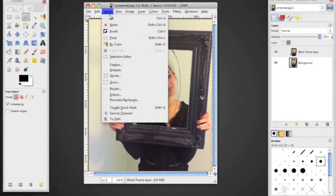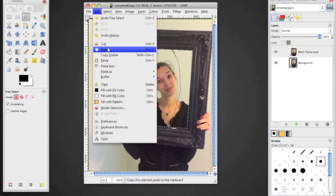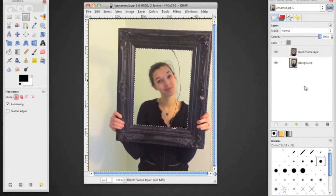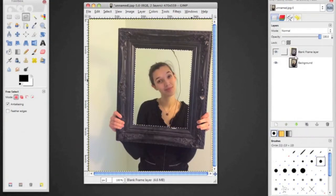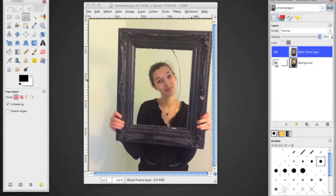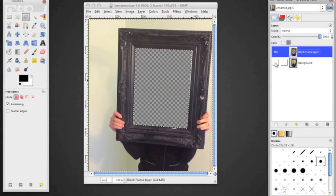On my Mac I have to go to Edit > Clear, but on your computer it should let you just hit the delete button. Right now it looks like I didn't do anything, but if you look at my layer palette, it shows it's transparent. Because my background layer is behind it, it looks like nothing's going on — don't let that fool you, I did actually delete that area.